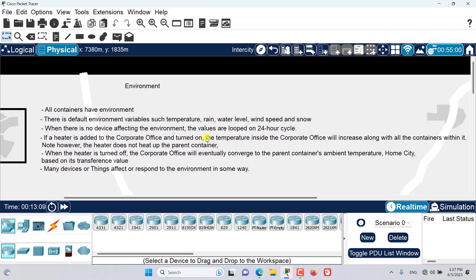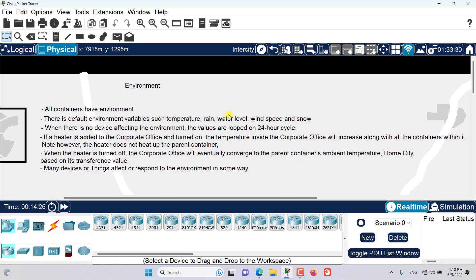Once you bring changes to one of the environment variables of a container, it does not affect the parent containers. However, when the heater is turned off, the Corporate Office will eventually converge to the parent container's ambient temperature — in this case Home City — based on the transference value. The transference value determines the rate at which the child container converges with the parent container, and it works the same way for all environment types.